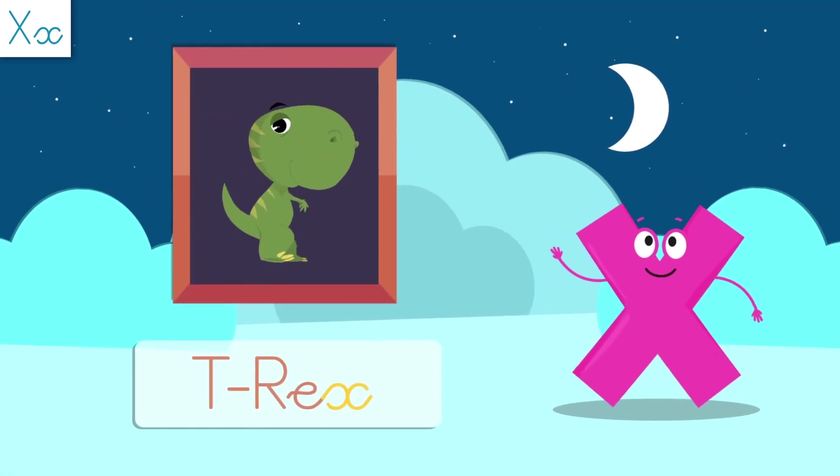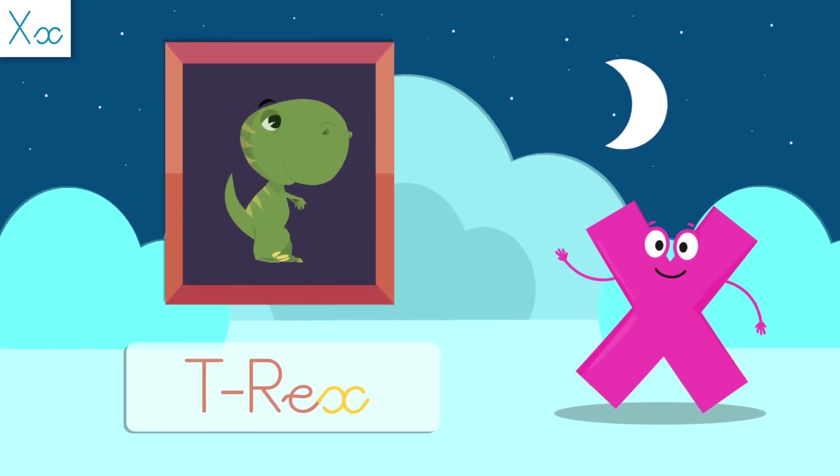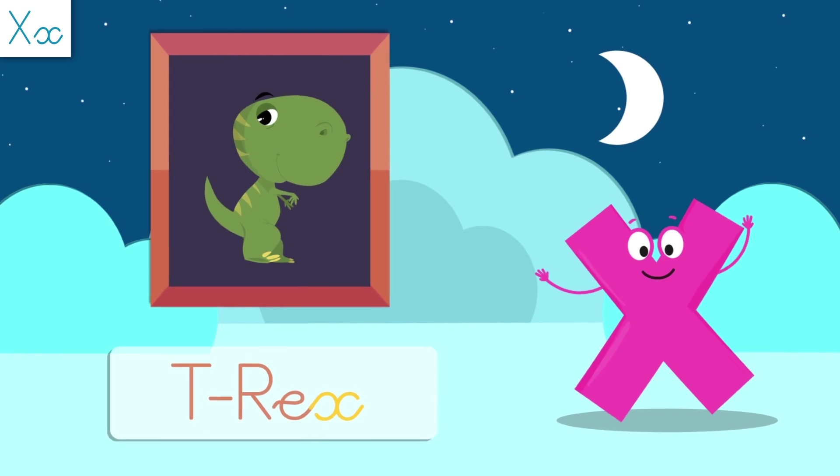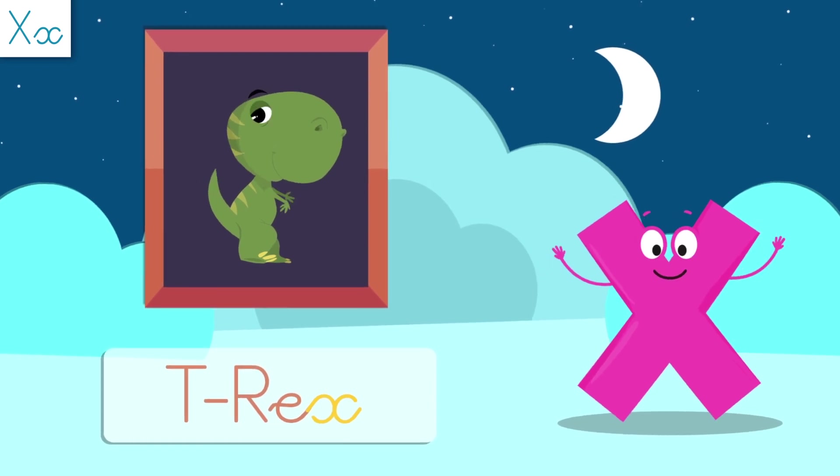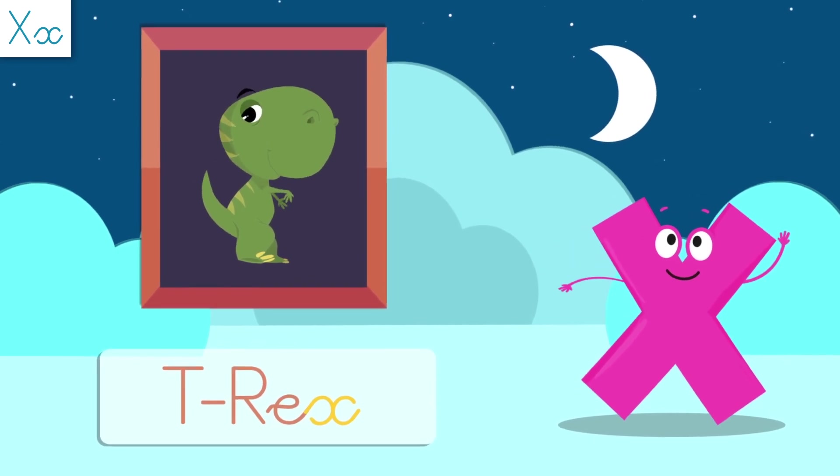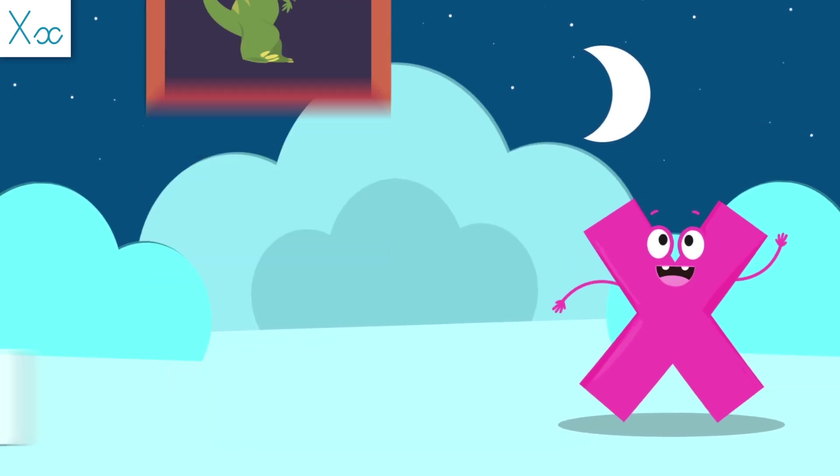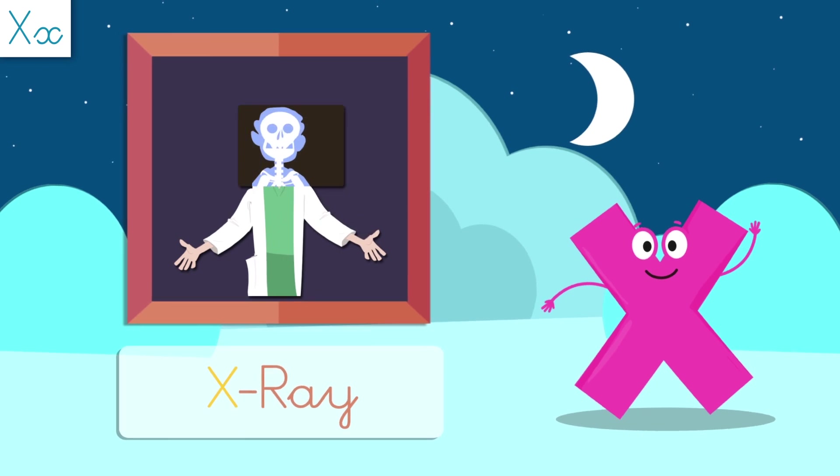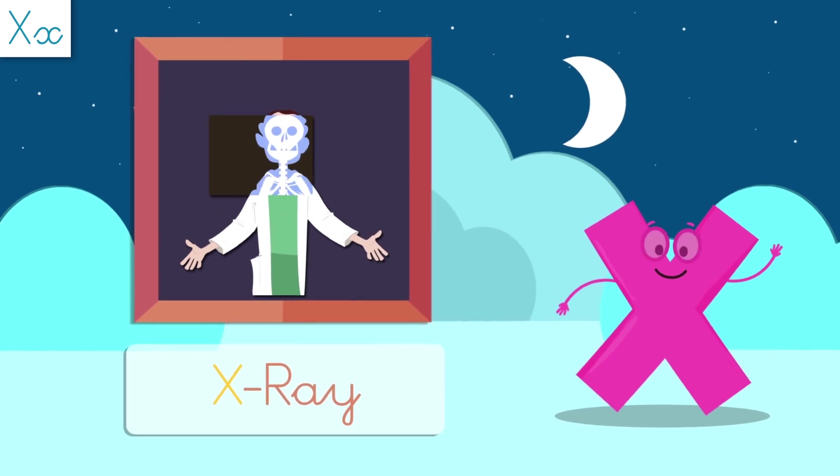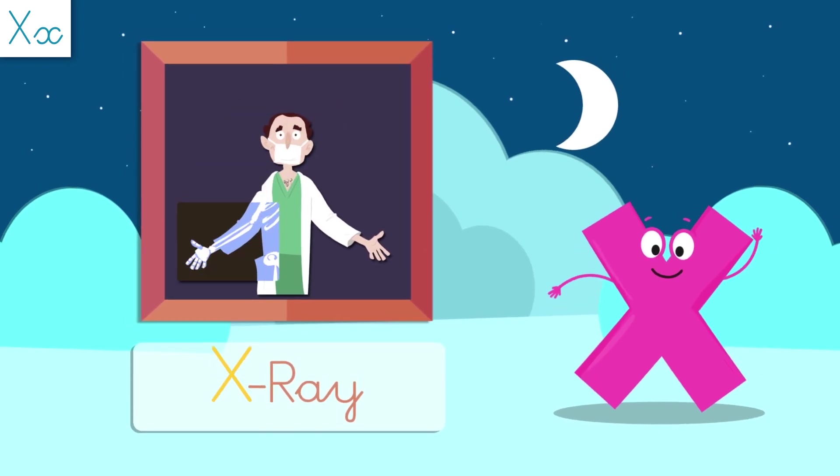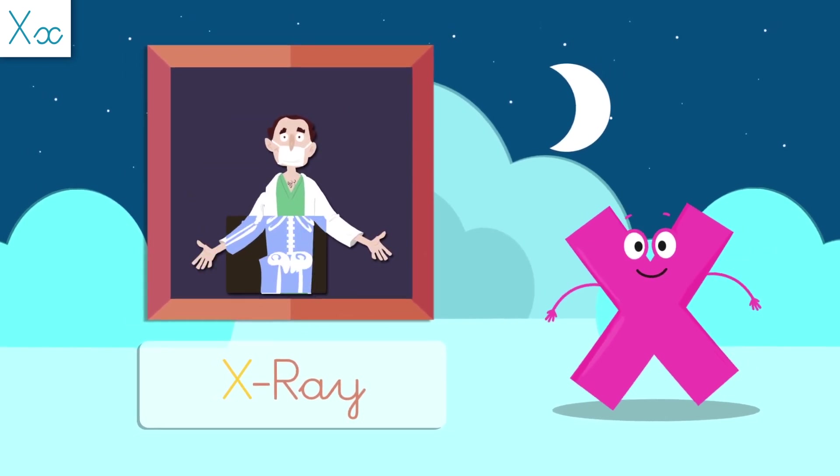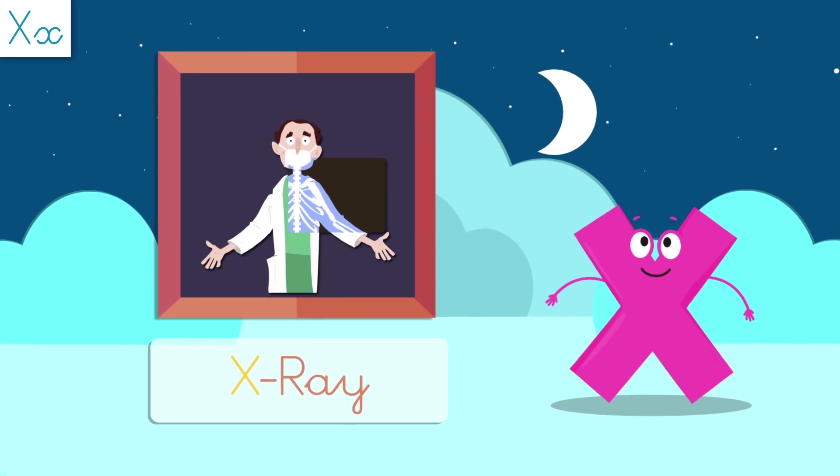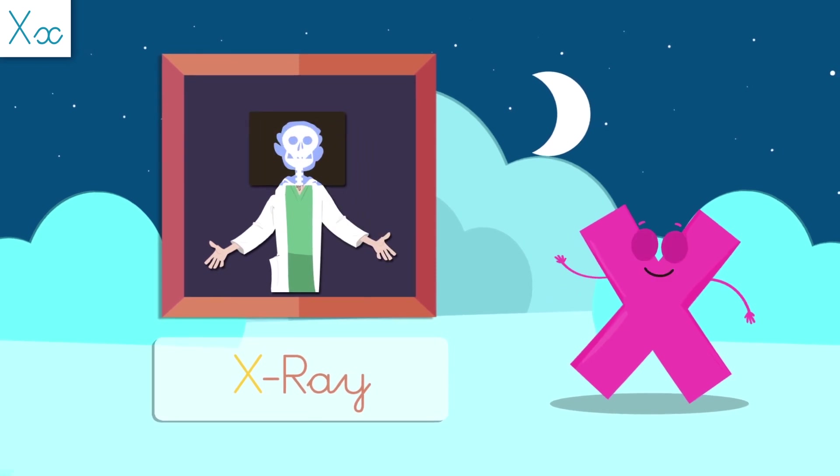T-Rex also has an X! Did you know that dinosaurs went extinct millions of years ago? X-ray starts with the letter X! Did you know that thanks to X-rays doctors can see human bones?